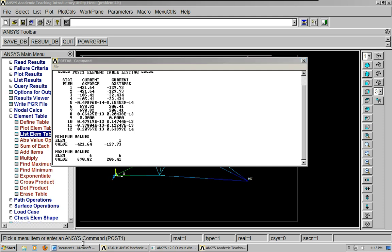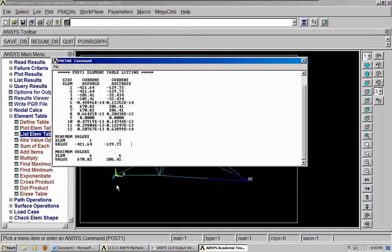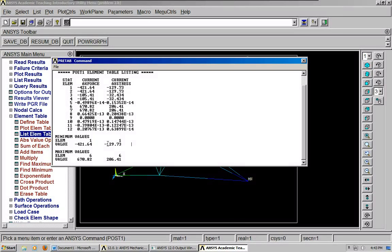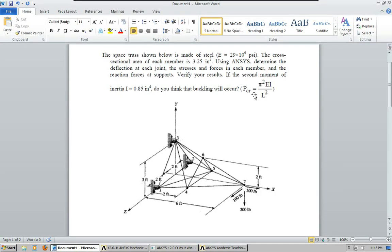For this problem, you know, we're worried about buckling. So, you would go to the member that has the highest compressive force. And you would need to list the length.